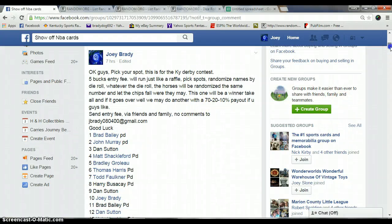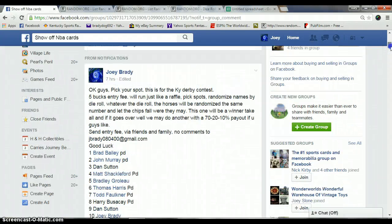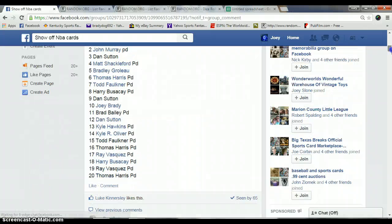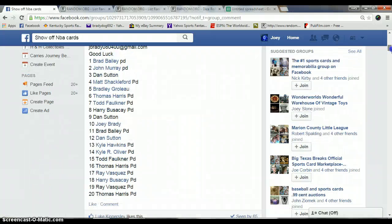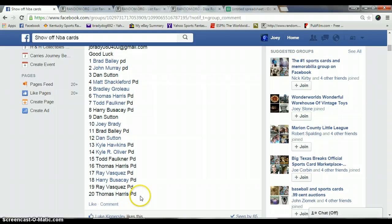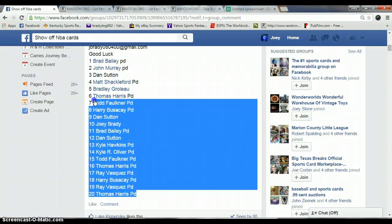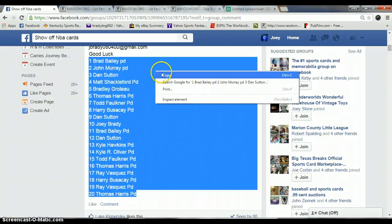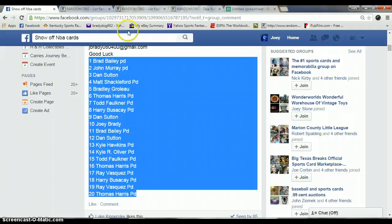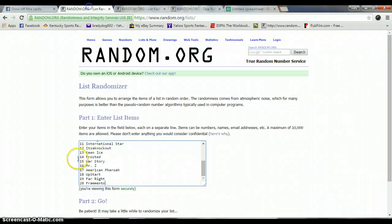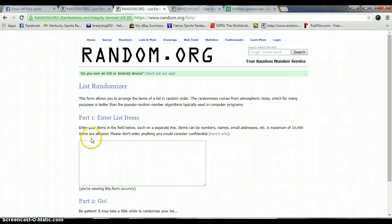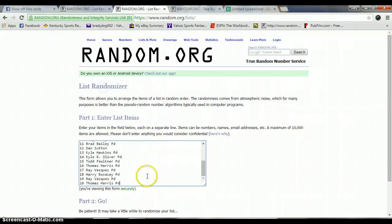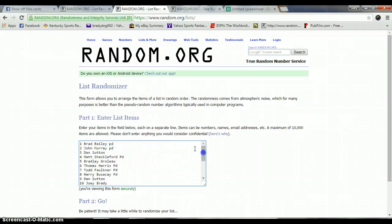All right guys, this is Joey. This is for the horse racing, it's a five buck entry fee, 20 spots. This is a winner take all, one horse you get is the horse you're rooting for. I'm going to copy my list. I've got the horses pasted in this list, drop our other list right here, are 20 names.